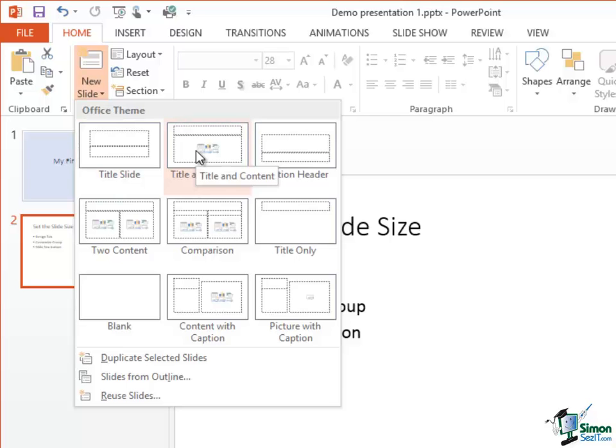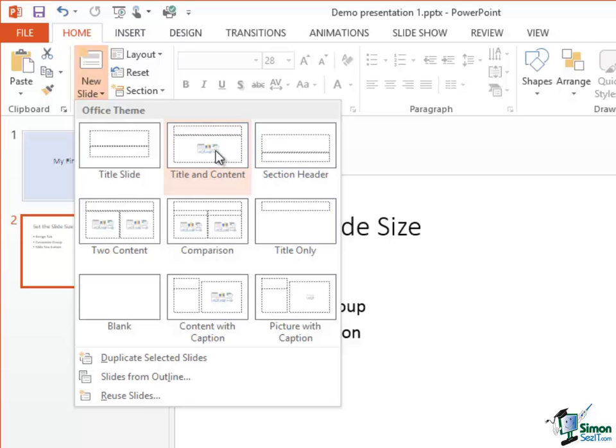Again it's in two parts. The upper part is a smaller space for title, a heading for that particular slide. And then the lower part can contain content. Now I want to look at this content again in just a moment. I'll come back to that.